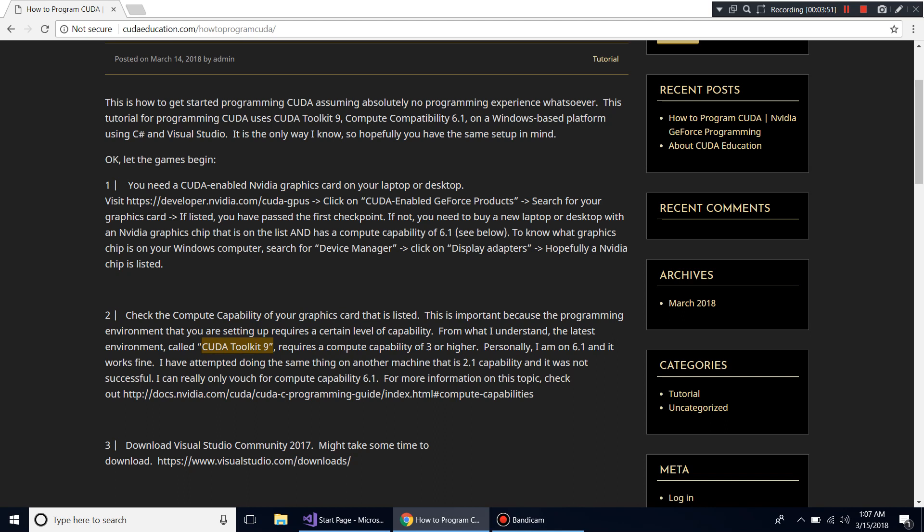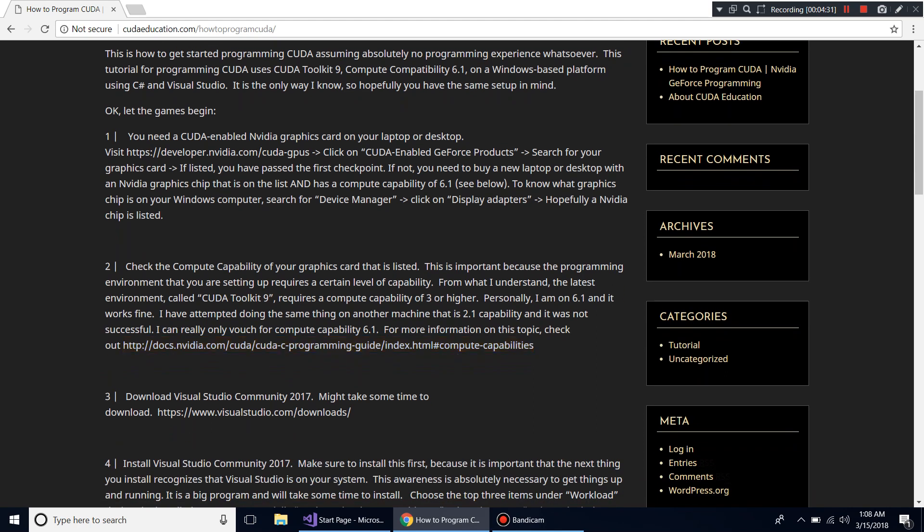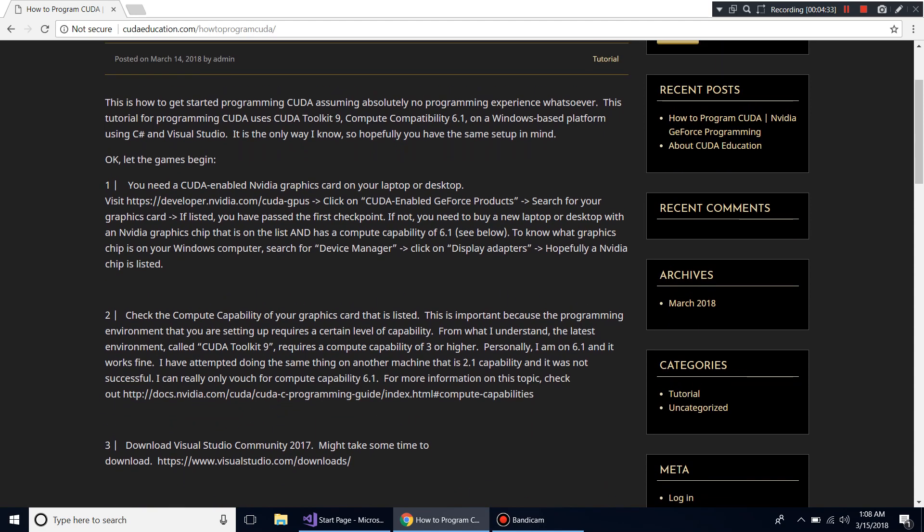I do have access to another machine with an Nvidia graphics card at compute capability 2.1, and CUDA Toolkit 9 just doesn't work on that because it's obsolete. If you want to learn more about compute capability, you can go to Nvidia's site and it will give you all the information about features at different levels. So verify your card is CUDA-enabled and check your compute capability.